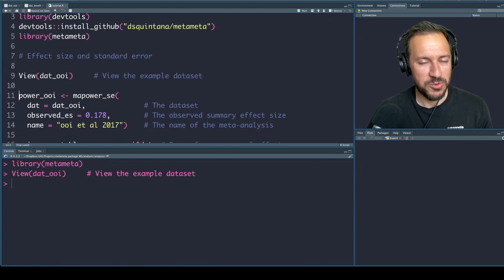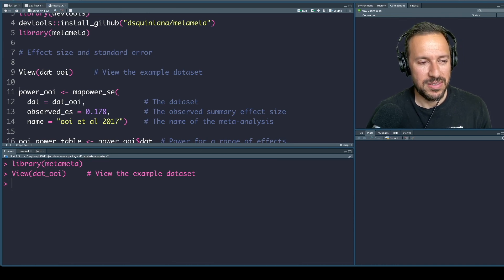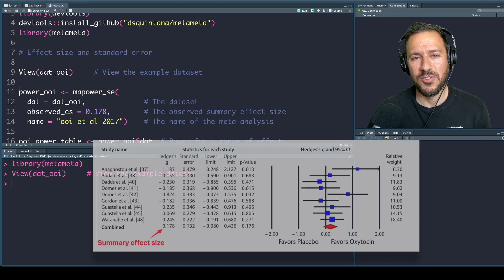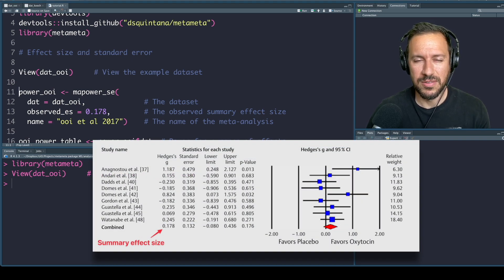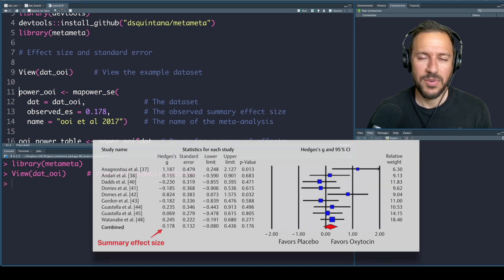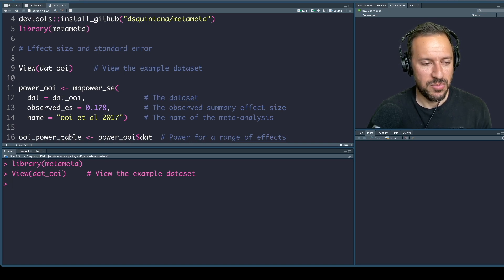The first function includes three arguments — three bits of information that we need to include. The first one is the data set, the next one is the observed effect size, which is the summary effect size from the meta-analysis that we're extracting the study data from. In this particular example it's 0.178, and finally the name of the meta-analysis, which we'll be using for visualization purposes.